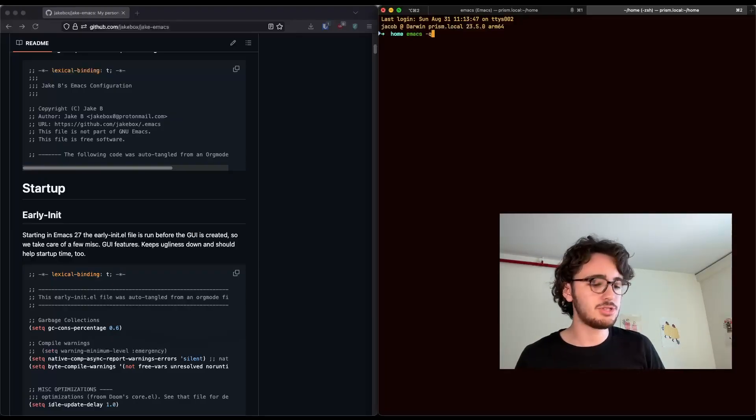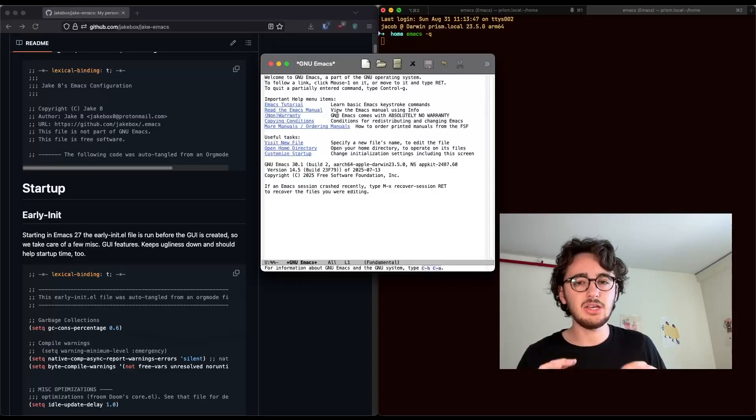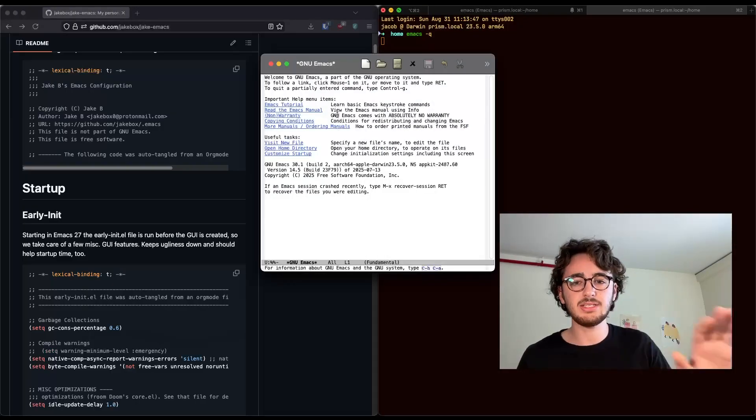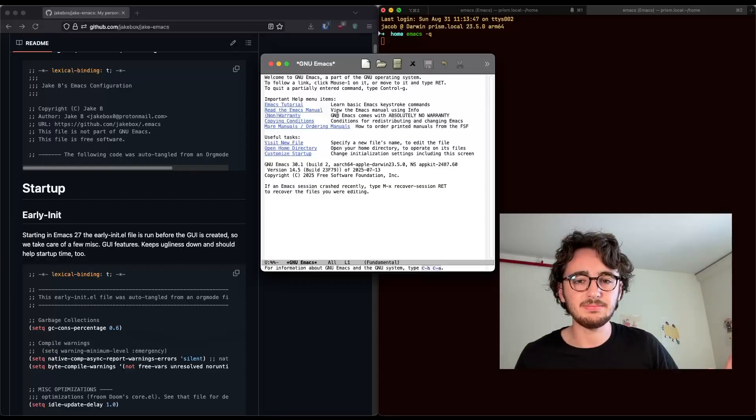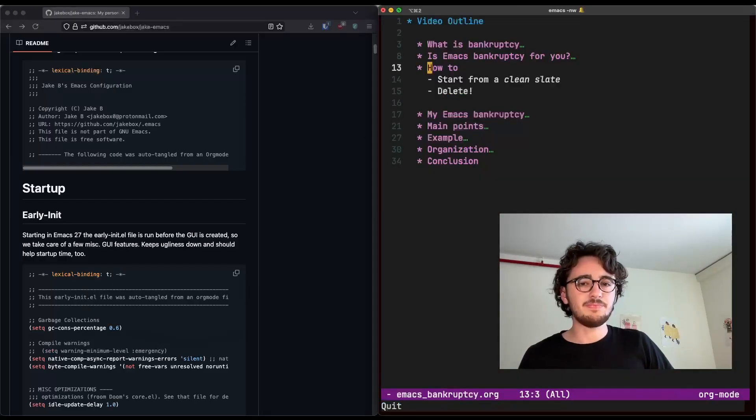And if you want to do that while you still have Emacs, you can use emacs-q, and you will get the clean slate Emacs. All right, this is our starting palette.